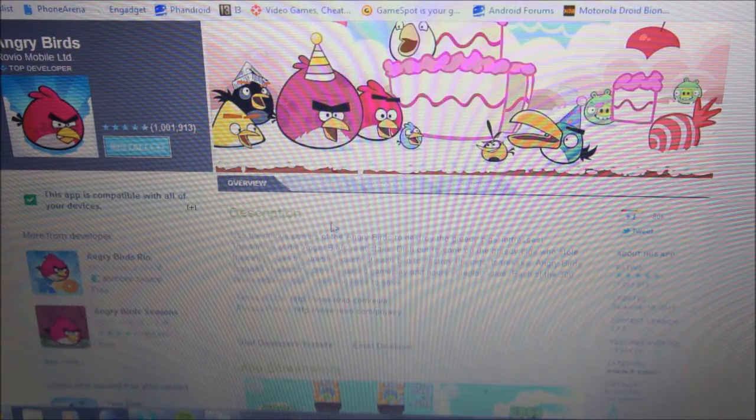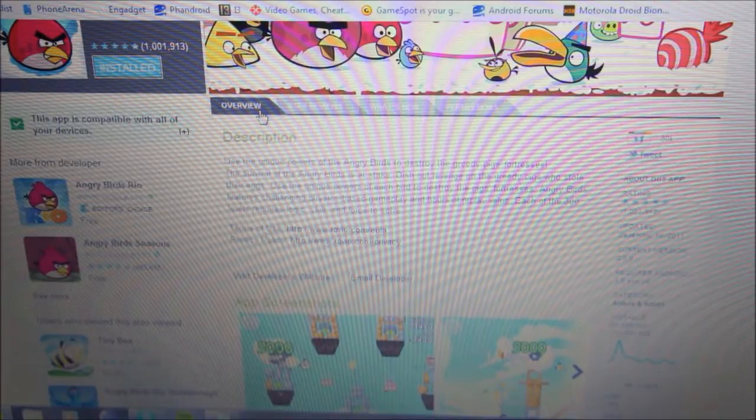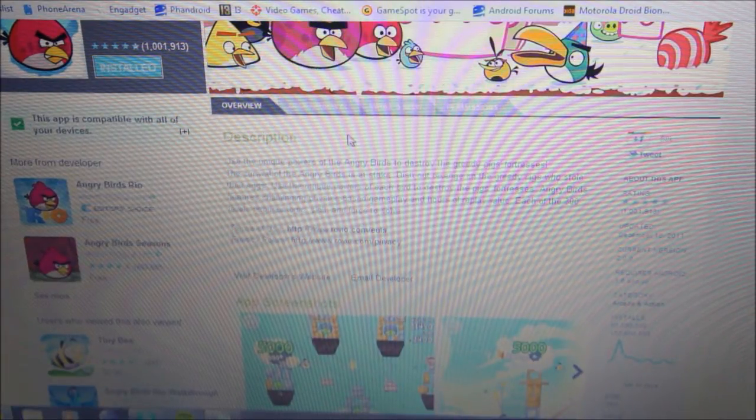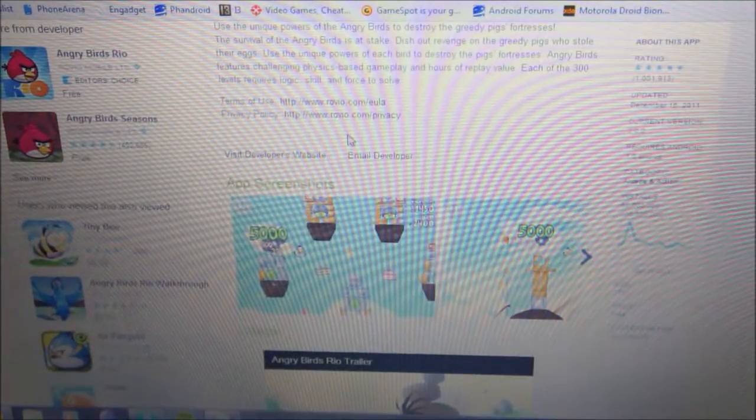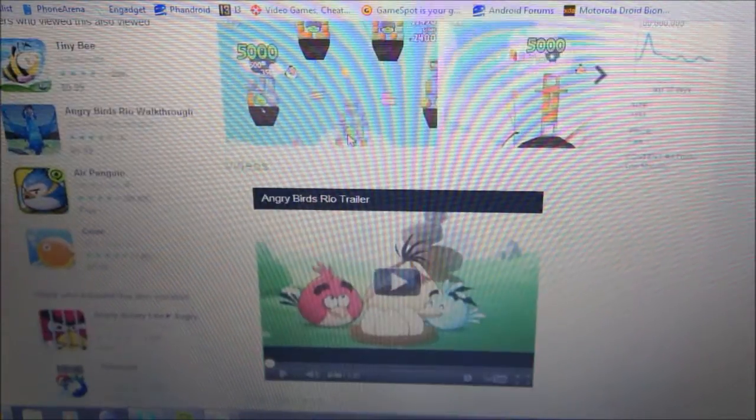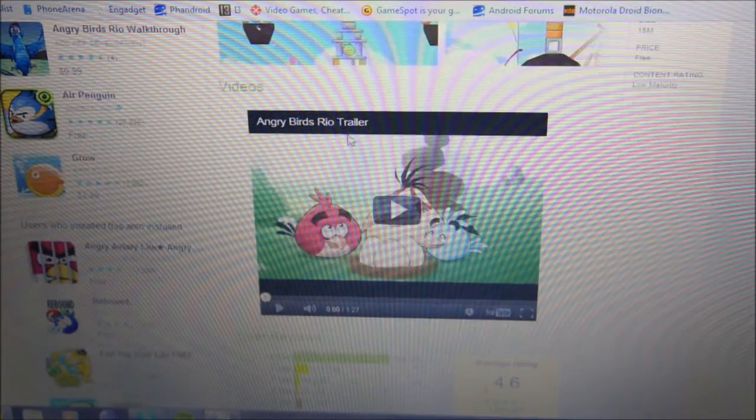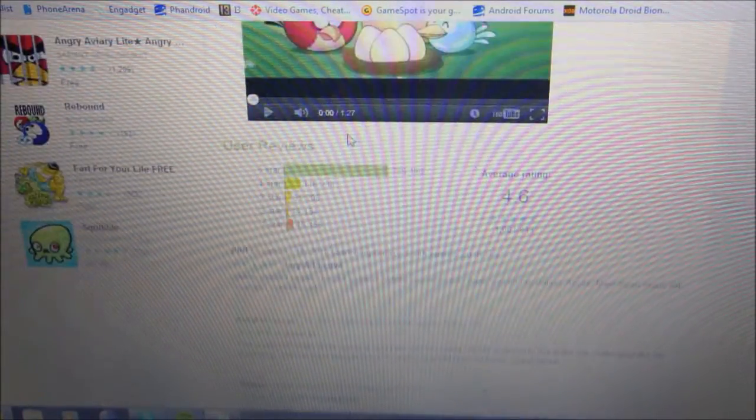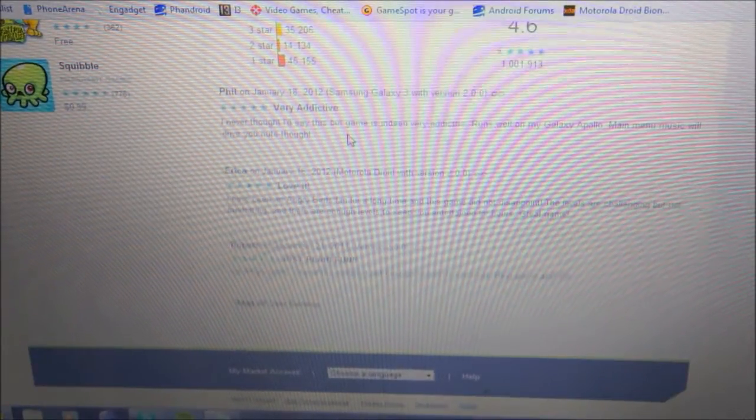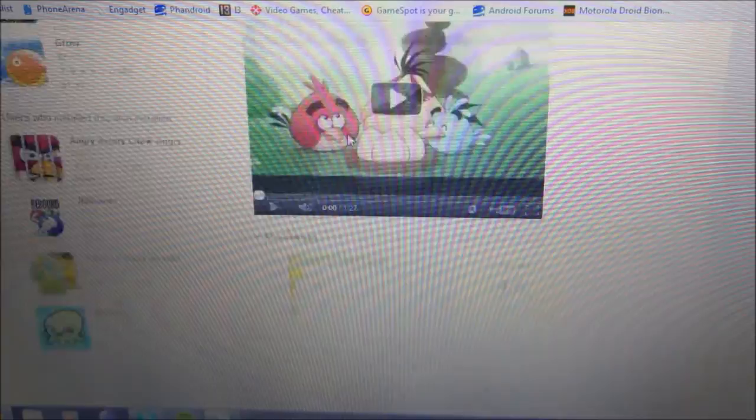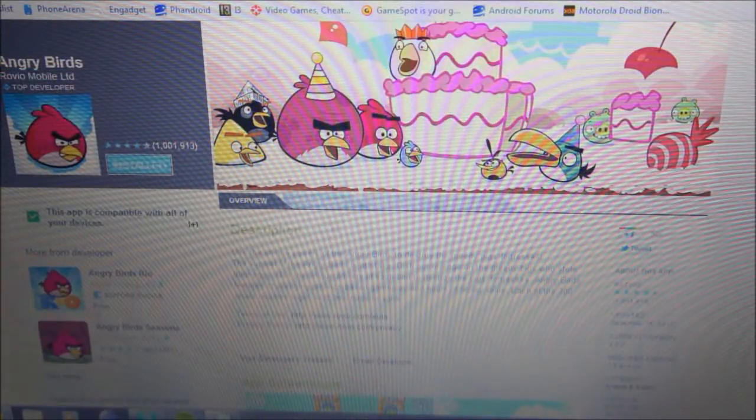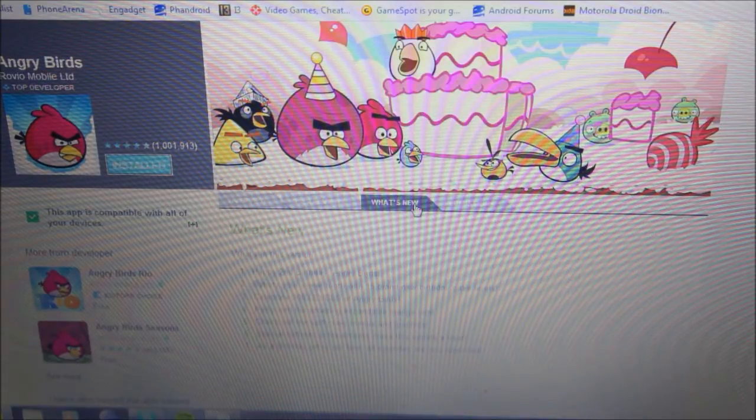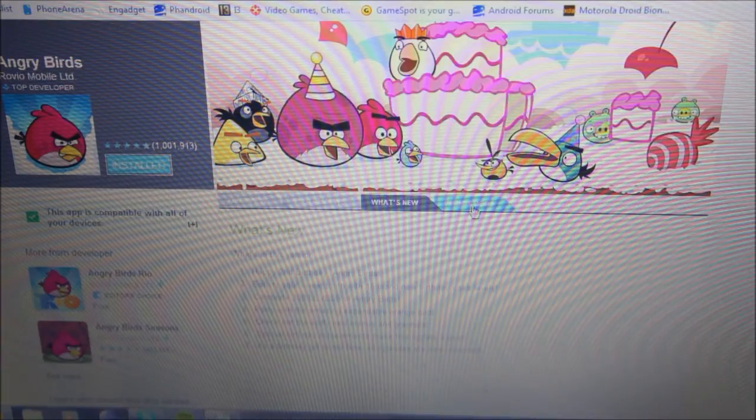And over here you can see Overview, User Reviews, What's New, Permission. So Overview gives you a nice little description on what the app is. Usually developers will post a video explaining the game or the app and down further you can read the reviews, what people say, I love it, it's addicting, it's just plain fun, and what's new just shows you what was recently updated in the newest version of the application.